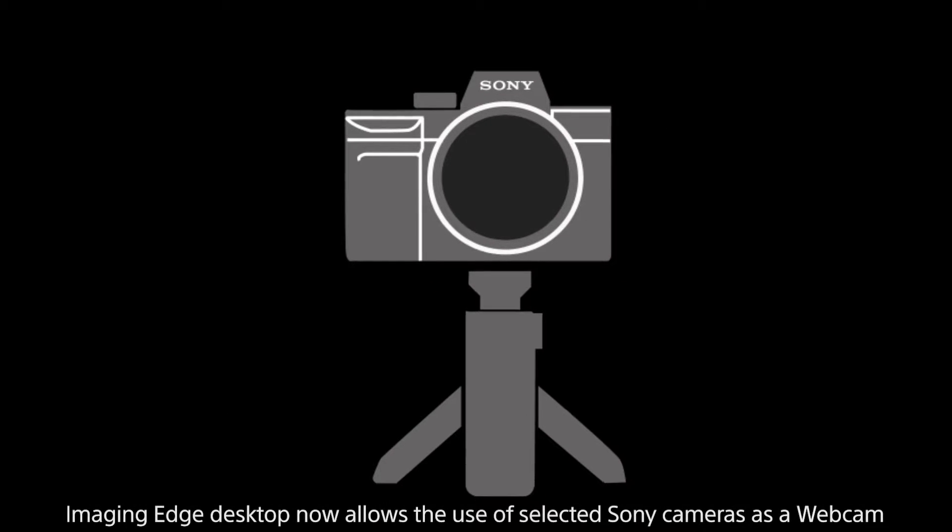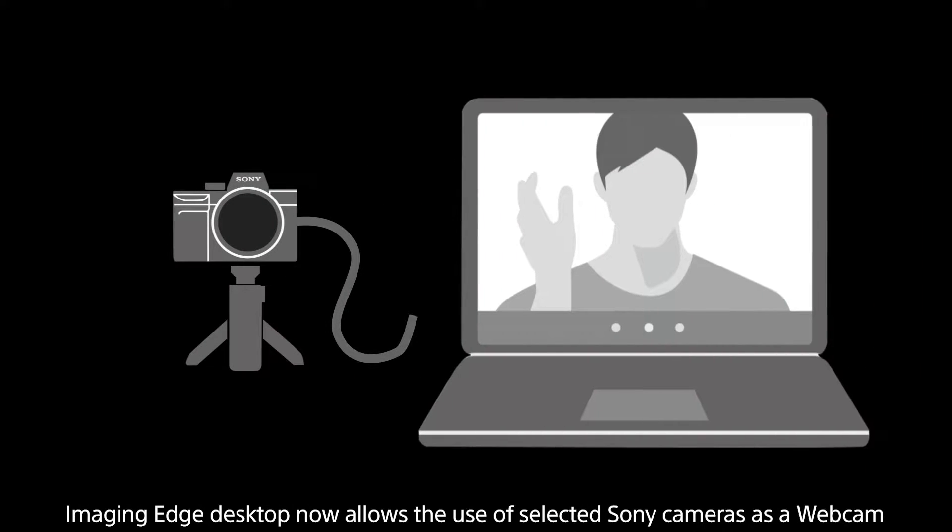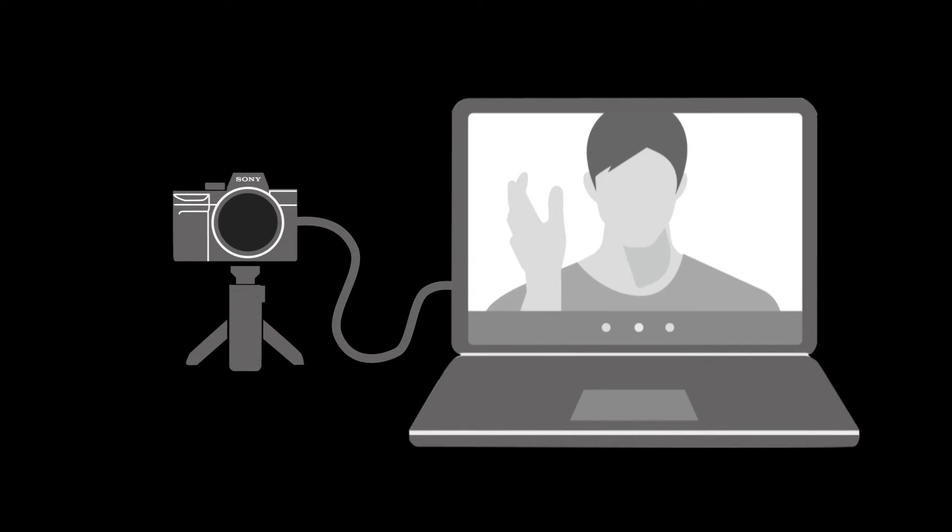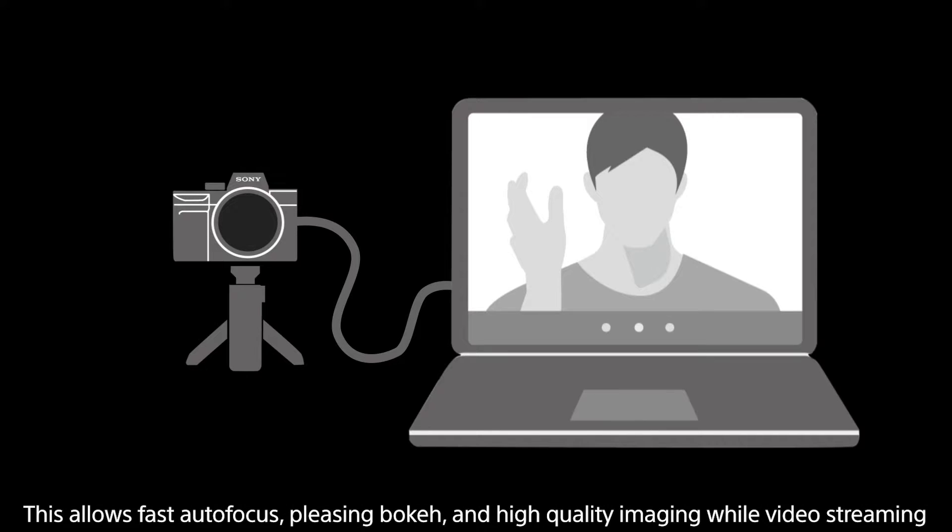The Imaging Edge desktop app allows you to use a compatible Sony camera as a webcam for live streaming, conferencing and social use while utilizing the advantages of fast autofocus, shallow depth of field and clearer imaging.